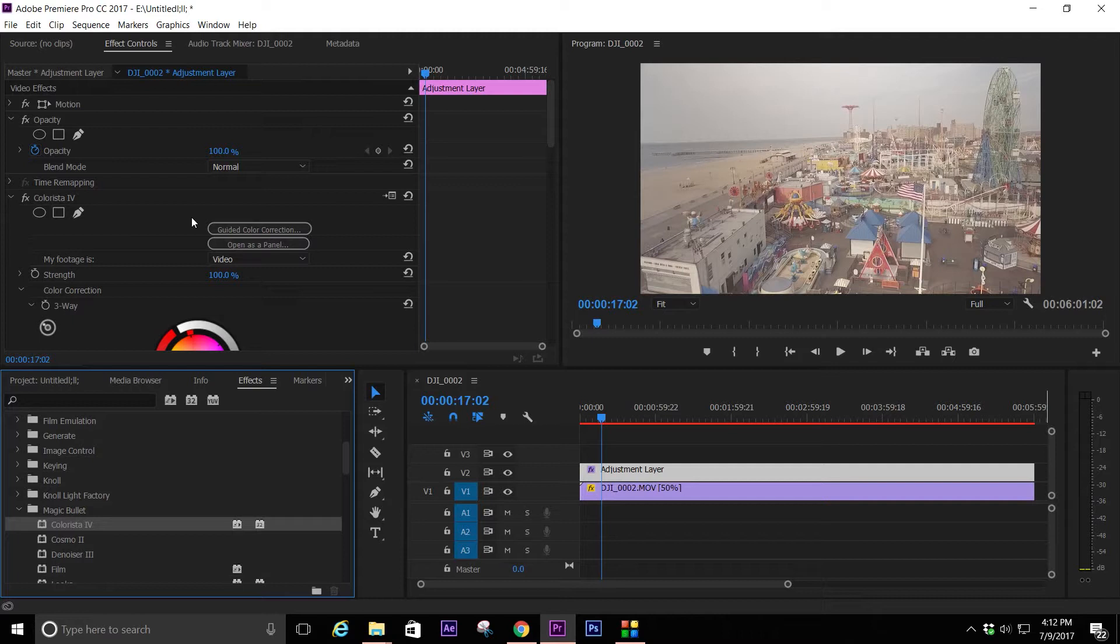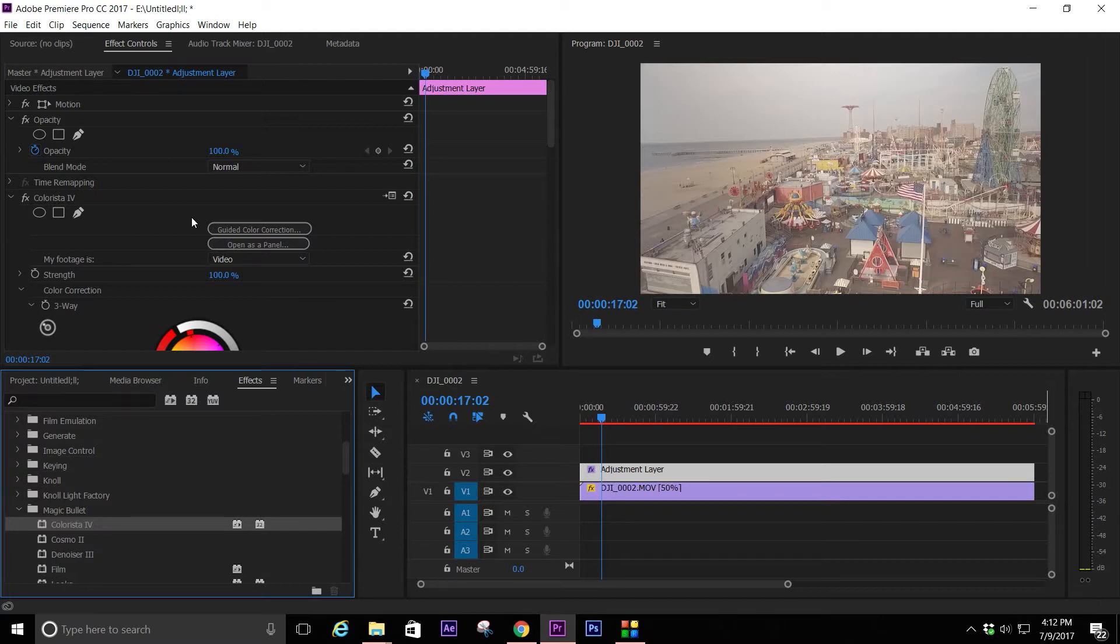I got Colorista 4 and was playing with this guided color correction thing. I used it on some drone footage and it came out really well and I was like holy shit this just changed everything.